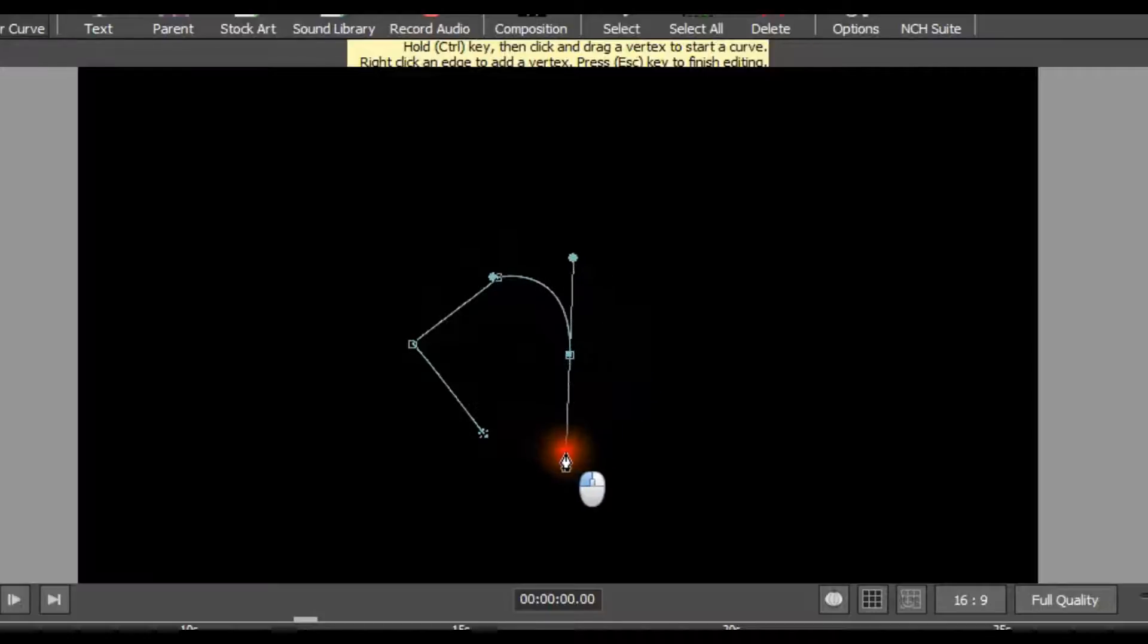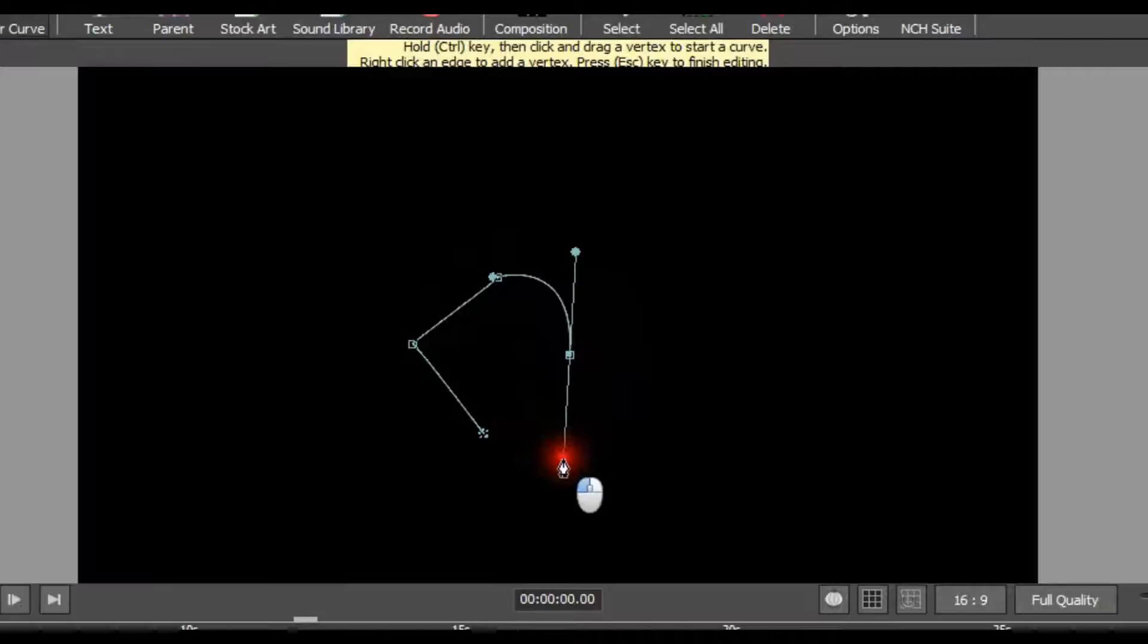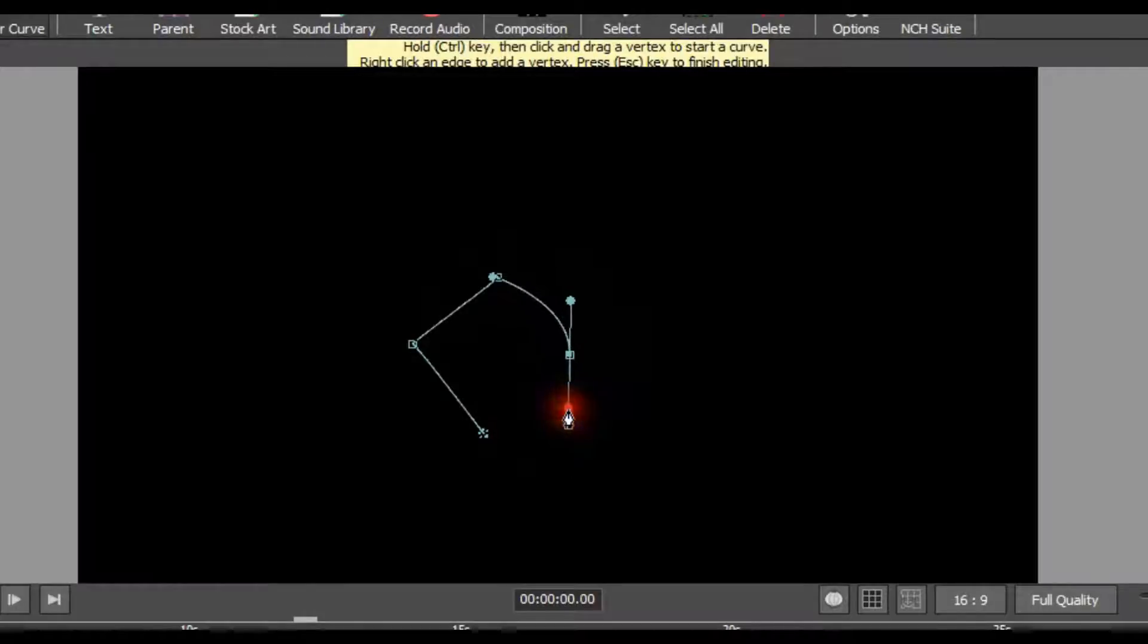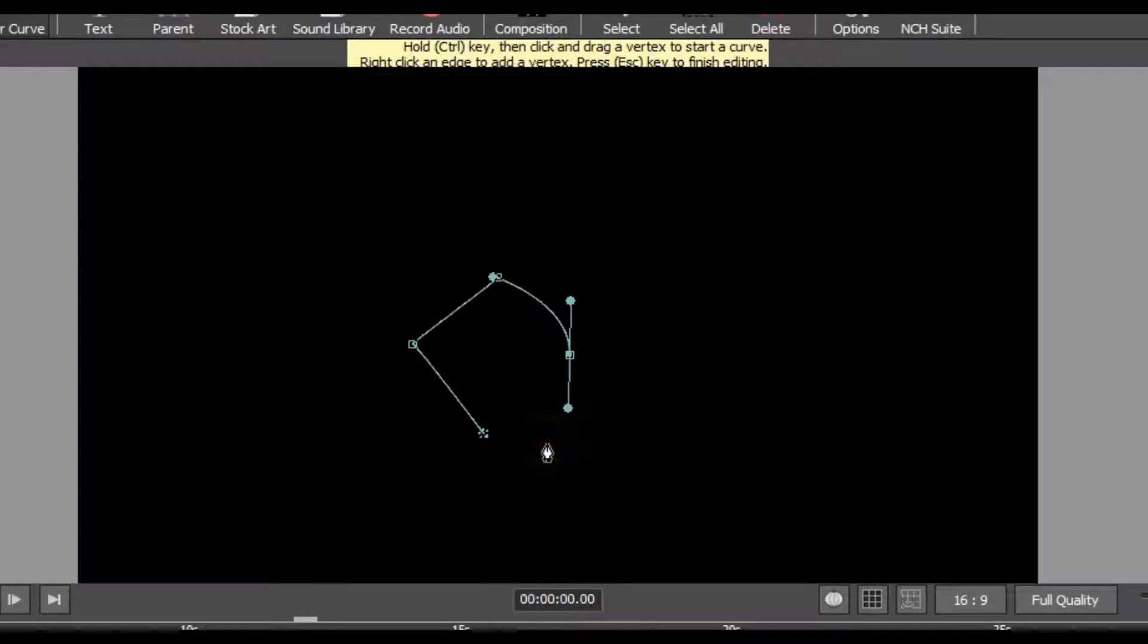Each point that you add works together to form the flow of the curve, as well as by the position of the vertex when you release the mouse button.